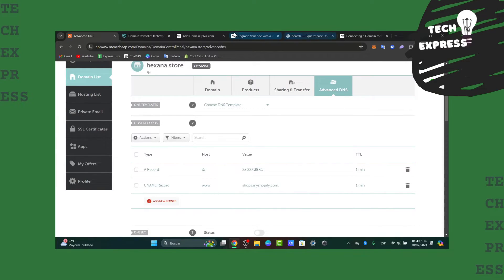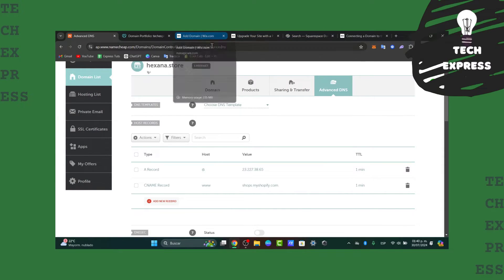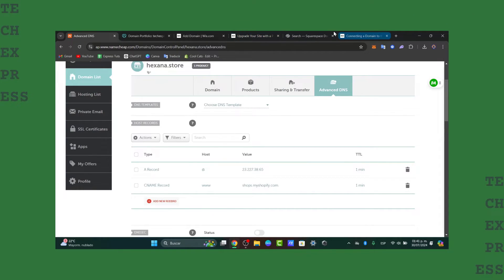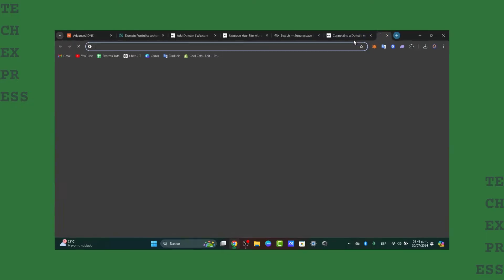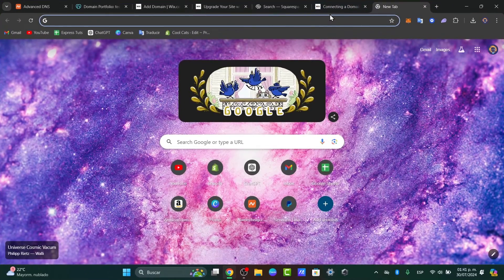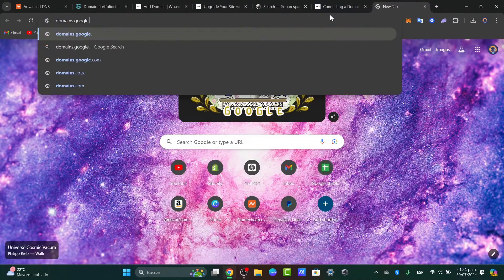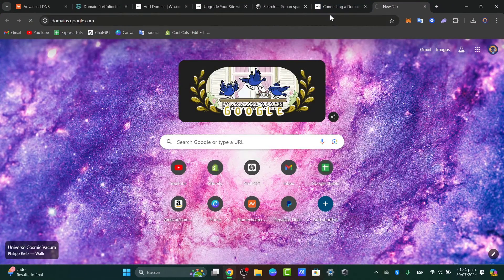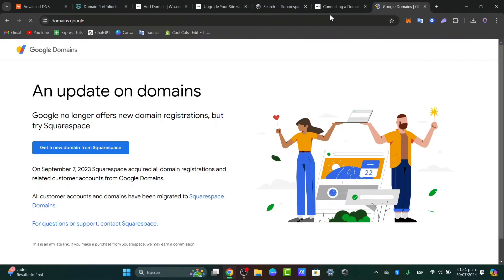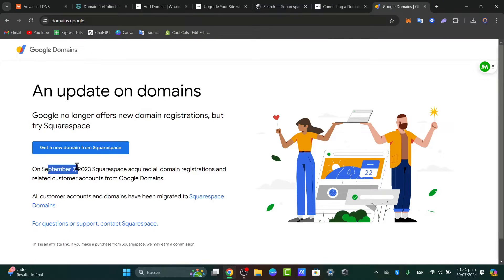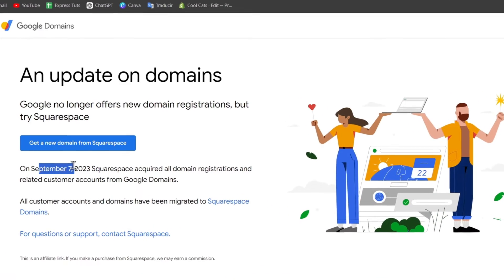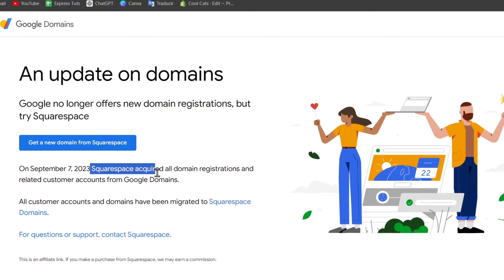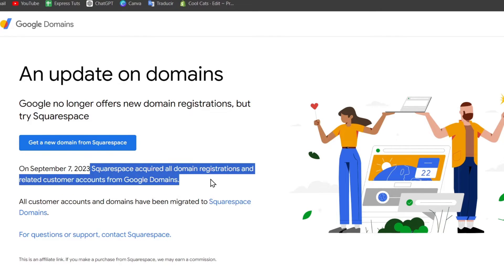So first of all, what I need to do is log in directly into my Google Domain account at domains.google.com. Now if I open a new tab and go to domains.google.com, that's what you'd be prompting me to send me into the Google Domain. Since the second week of September in 2023, Squarespace acquired all the domain registrations and related customer accounts for Google Domain.